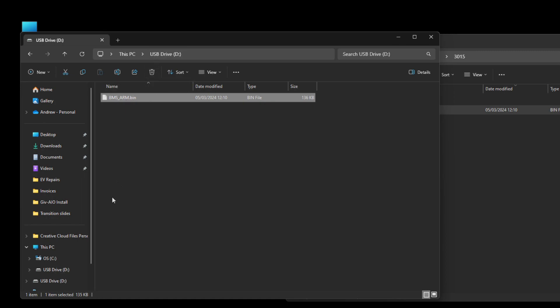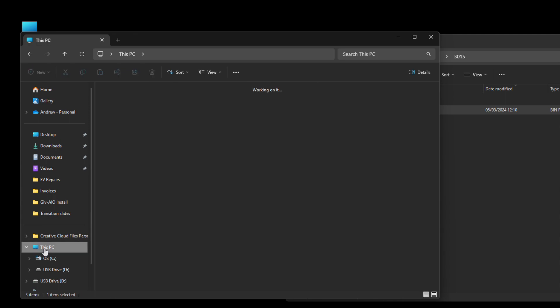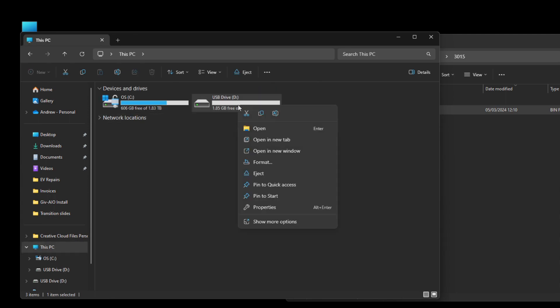What we need to do now is go back to this PC and then right click on the pen drive again and eject.